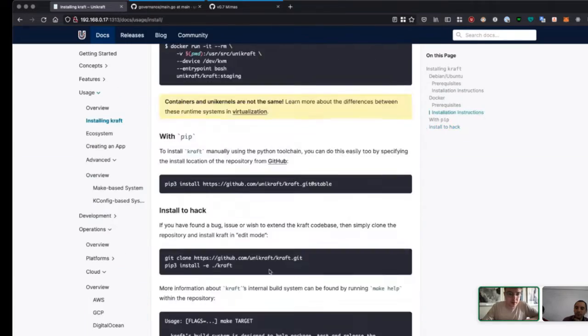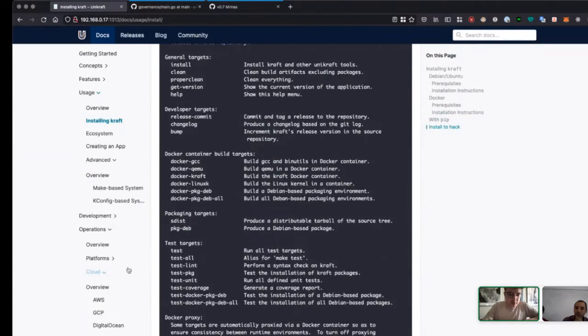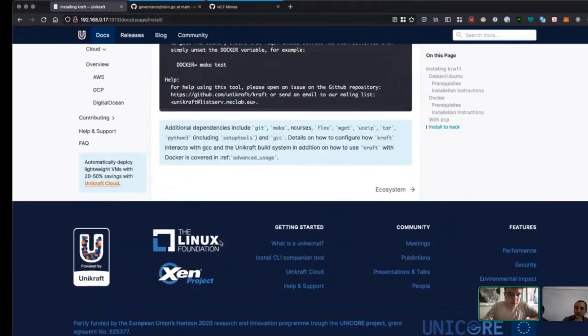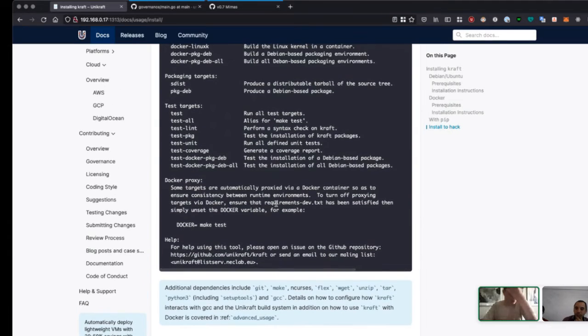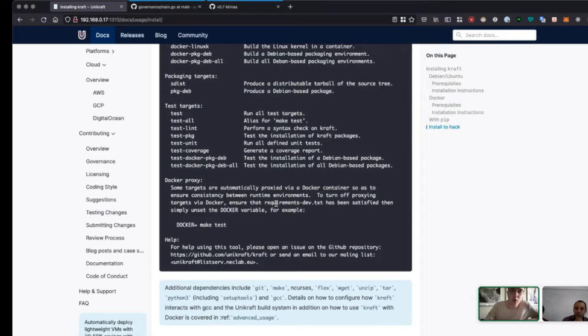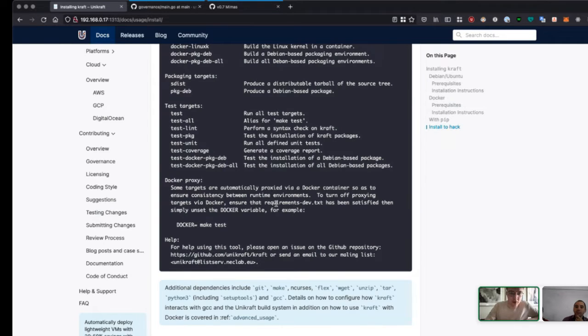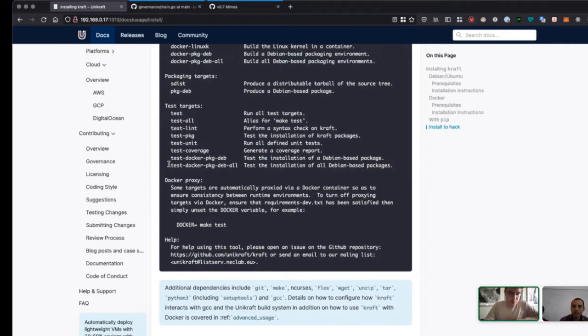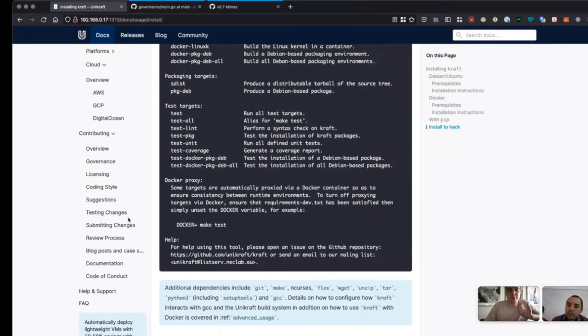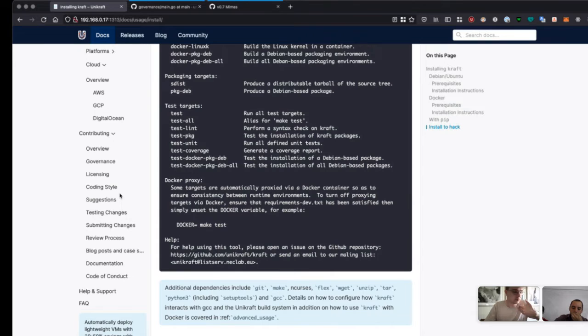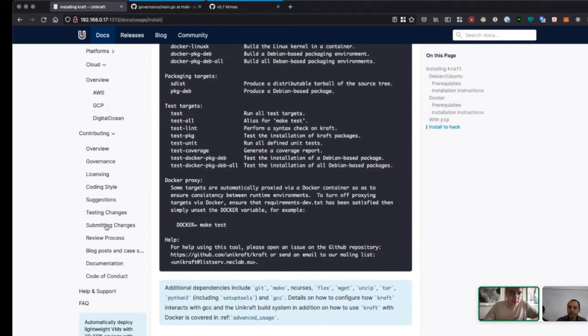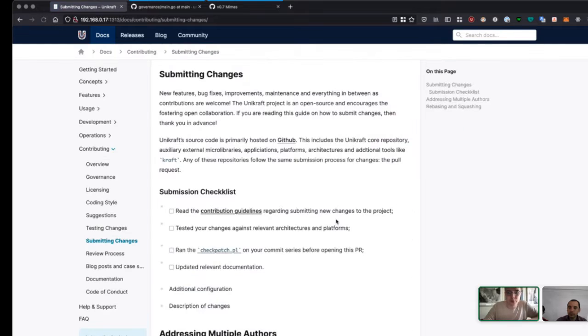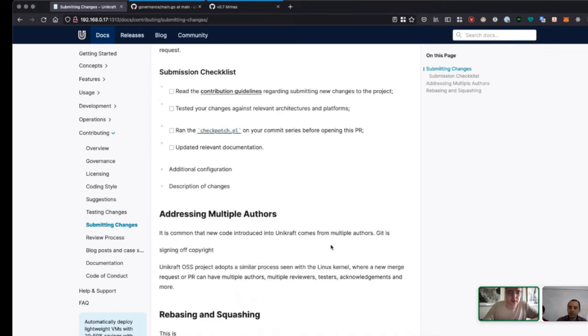One thing we've been really needing to revamp is the contributing guide and how someone new to the project can get involved. Contributions are more than welcome and we provide lots of guidance to anybody who would like to join, but we're looking for standards that we follow in terms of opening a PR, what should be in the PR, checklists for submitting changes.